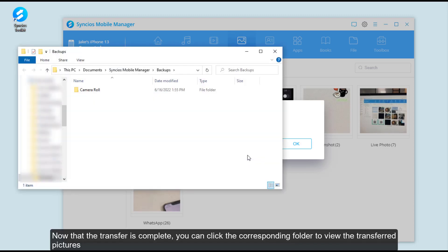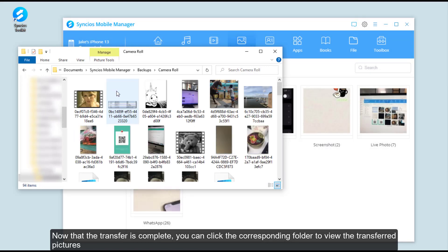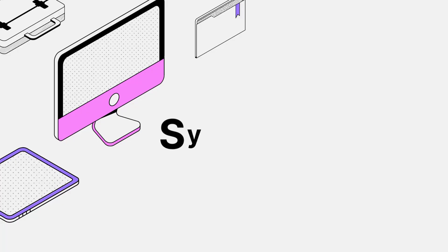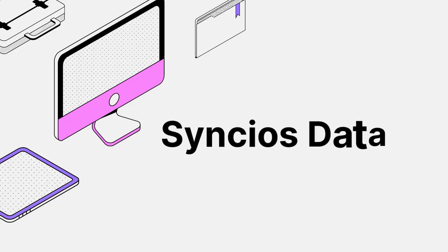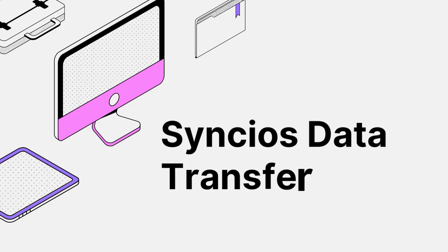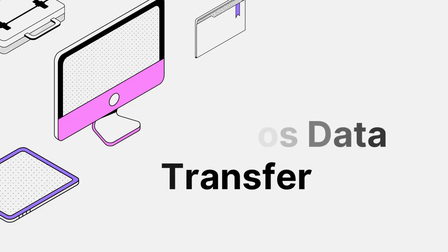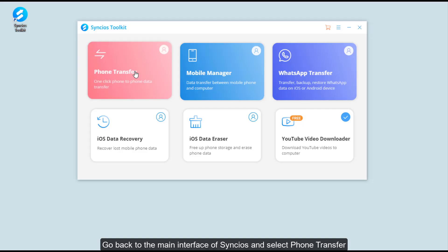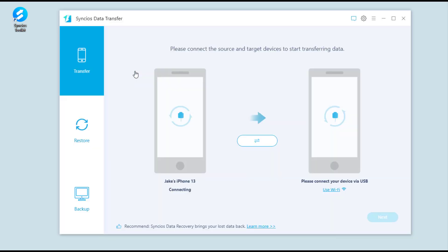Now that the transfer is complete, you can click the corresponding folder to view the transferred pictures. Next, come to the second method: use Syncios Data Transfer. Go back to the main interface of Syncios and select Phone Transfer.